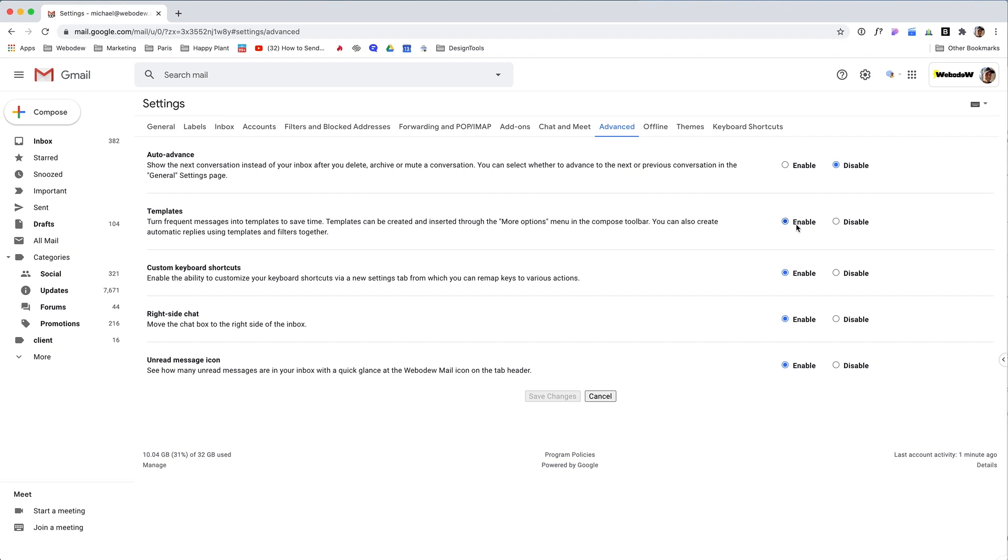You want to make sure that's enabled. It might have been disabled for you, just make sure it's enabled. The ordering of these different things might be different on yours, but just make sure that's enabled and once it is, click Save Changes down here and then you're ready to go.